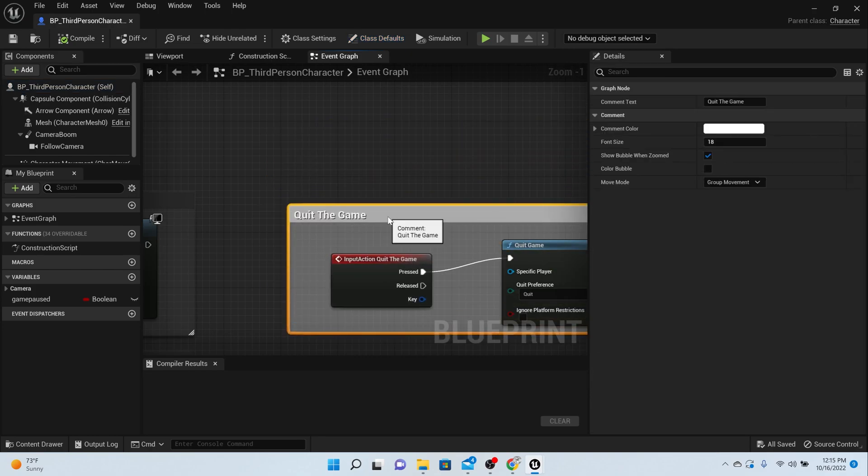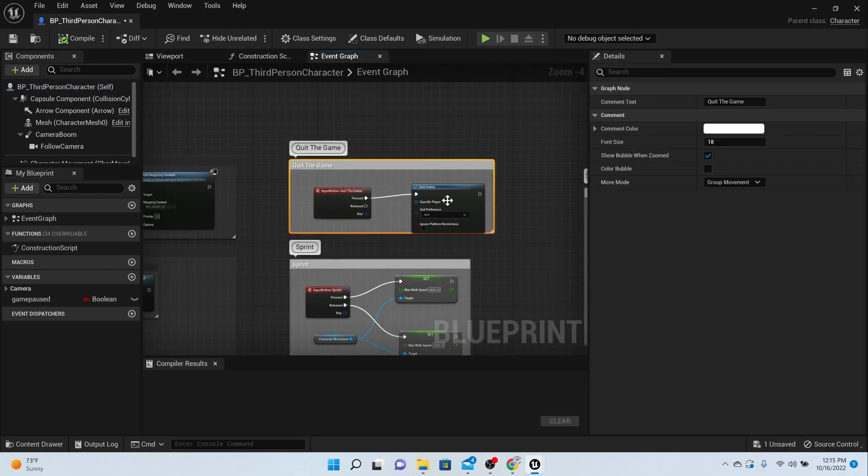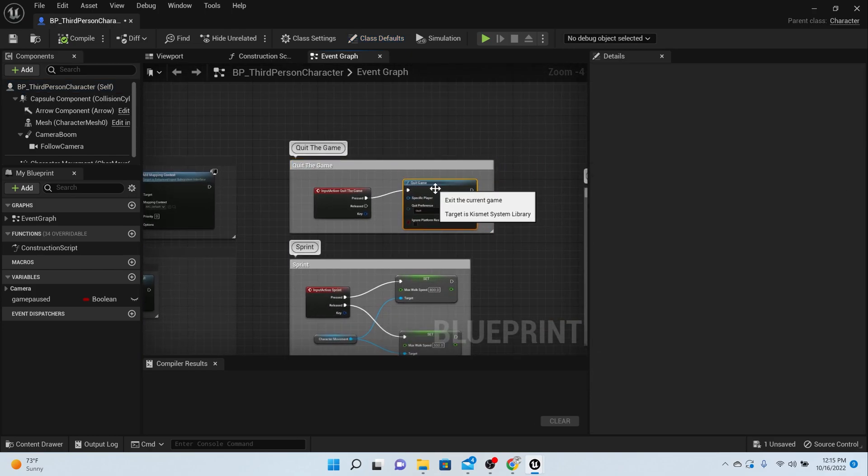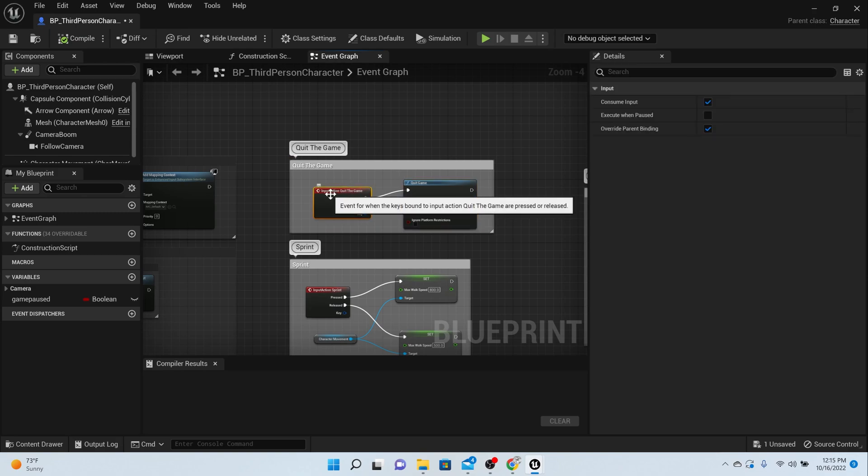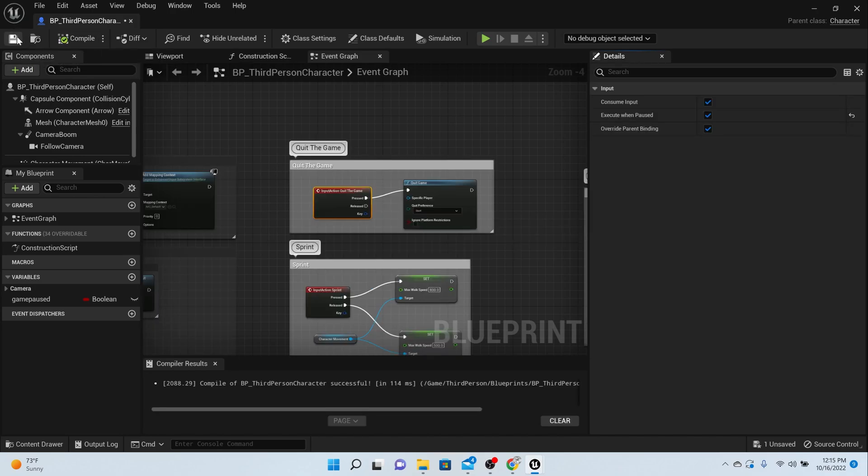Find your quit game function. Right here where we have the quit the game. What you should do is click on the red part and then execute when paused. The only reason why is because you want to be able to quit the game even on the pause menu.